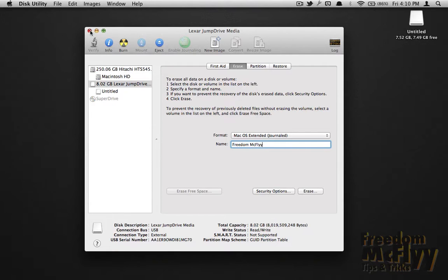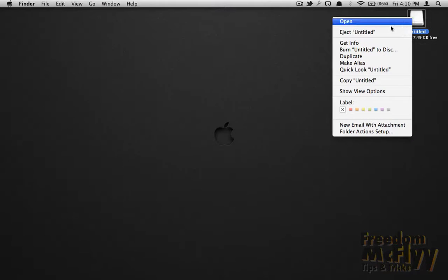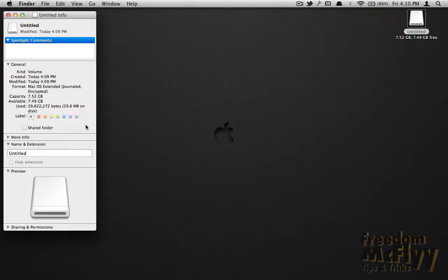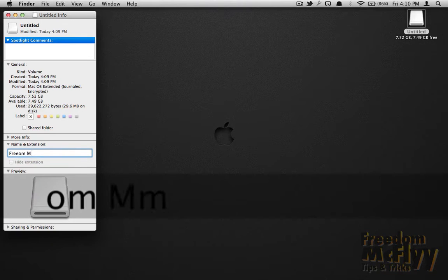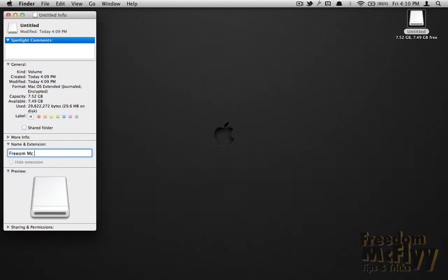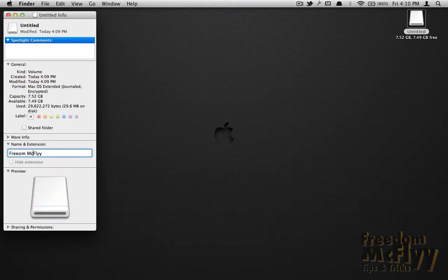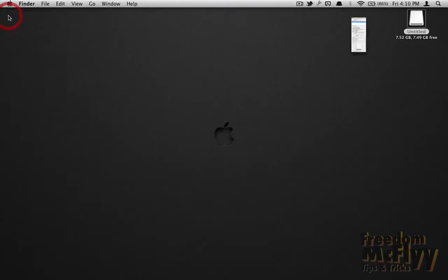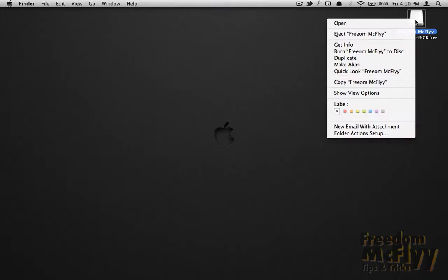Actually, I'm going to name it. I'm going to go over here and Get Info. We're going to give it a name right here. Take that space out. Alright, good deal. It's taking the name. Now we're down to 7.52 gigs, and that's just basically based off of the encryption.